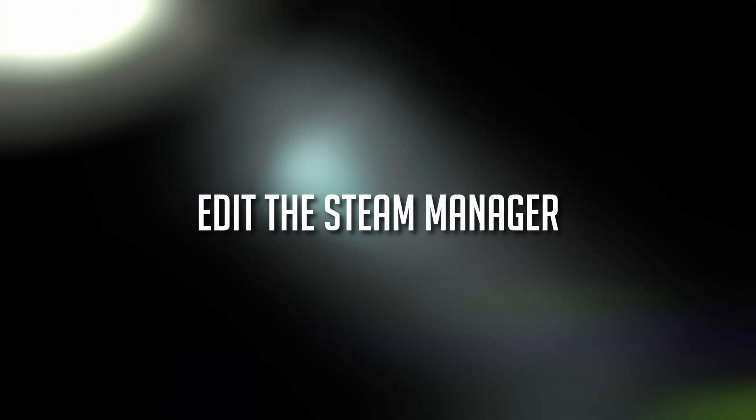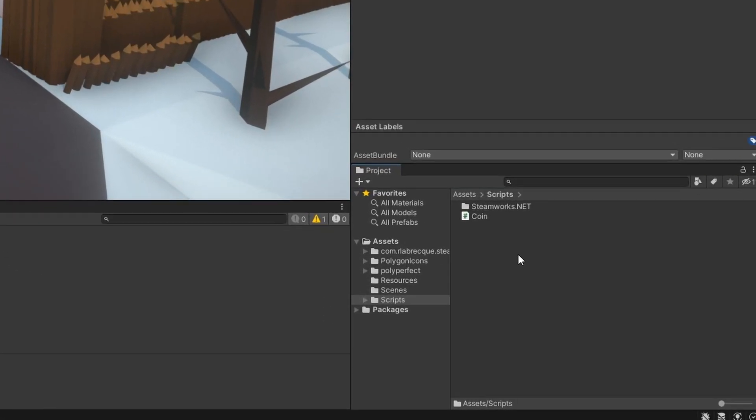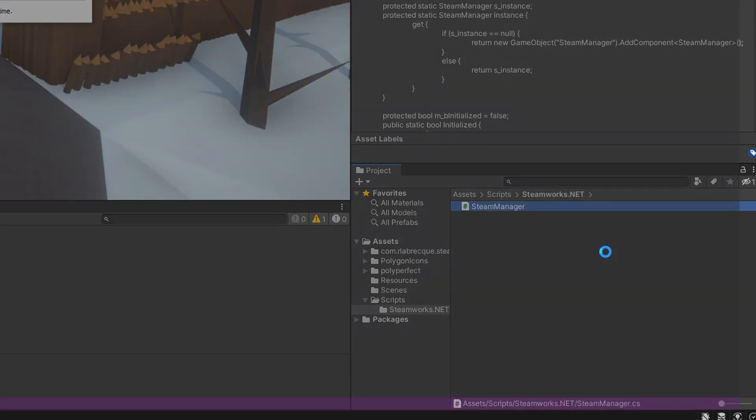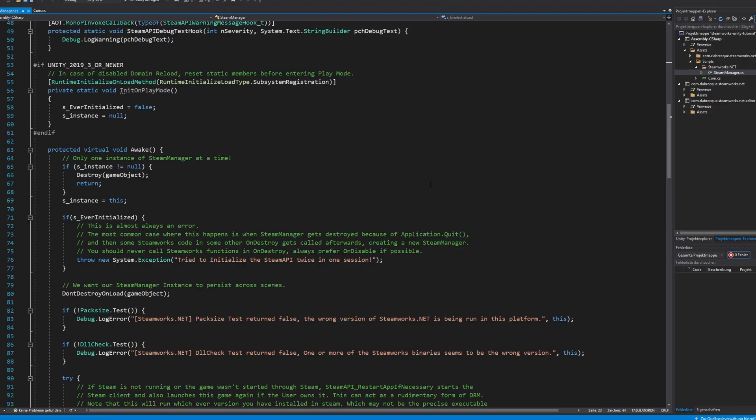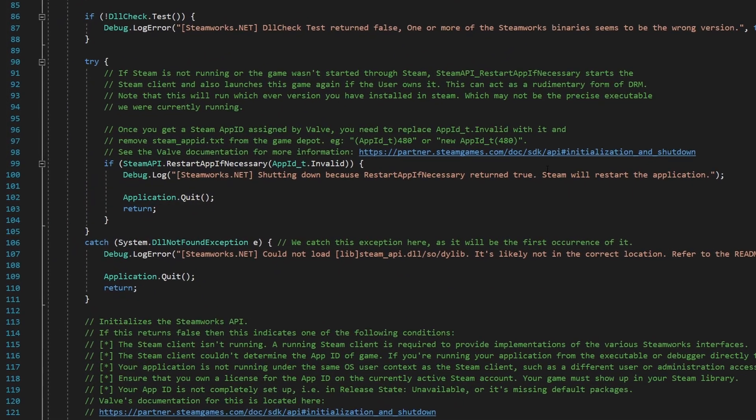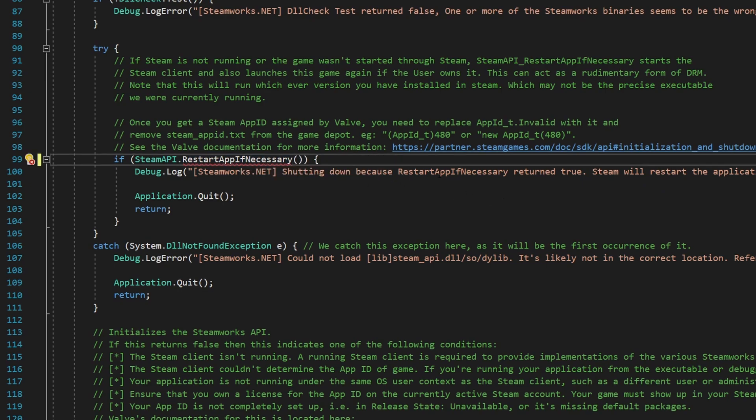Now we need to open the following file, steam-manager.cs, inside your scripts-steamworks.net folder. Now search for the following line inside this file. We need to insert our app ID right here. Change this line like this.